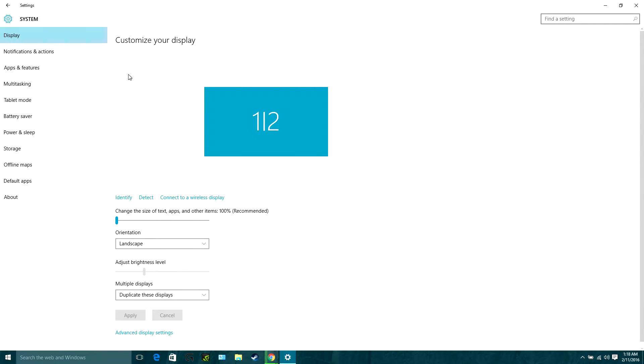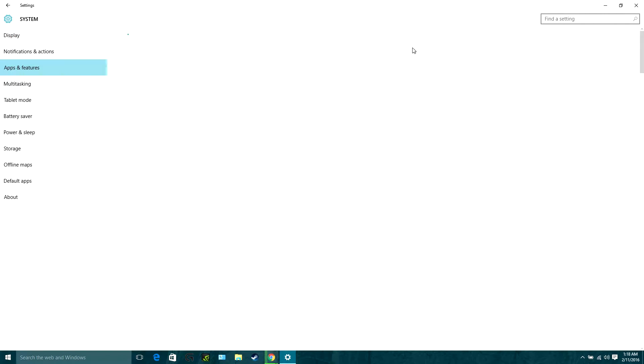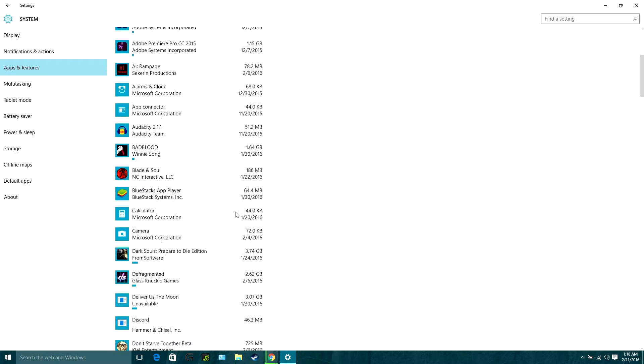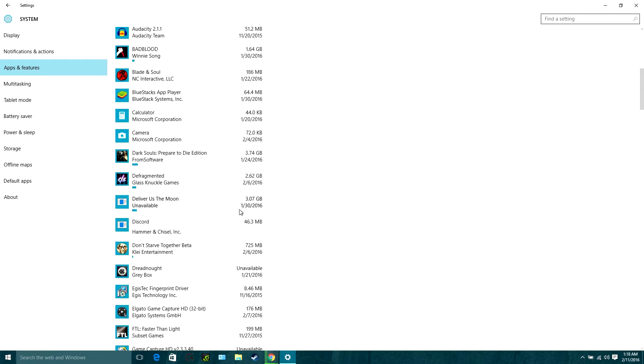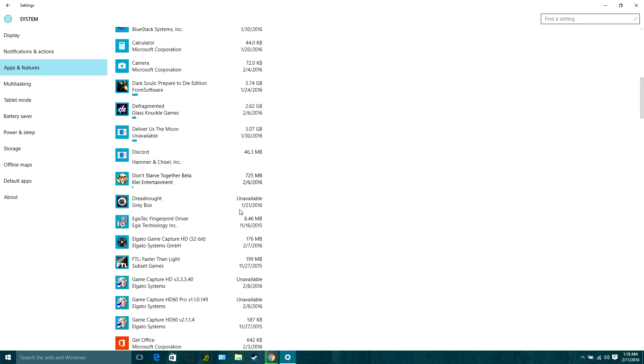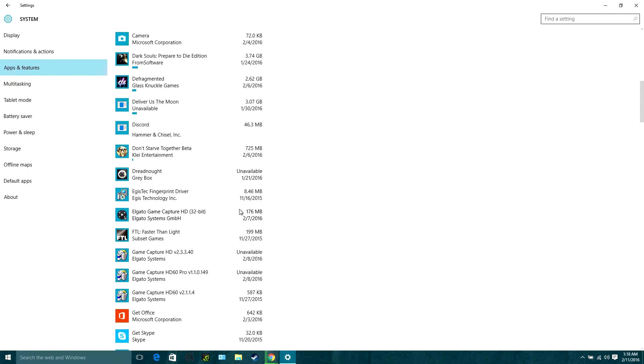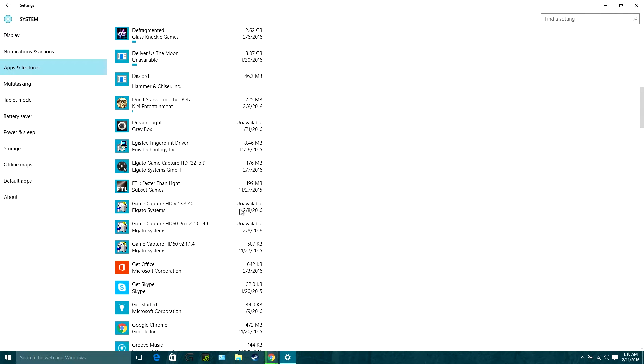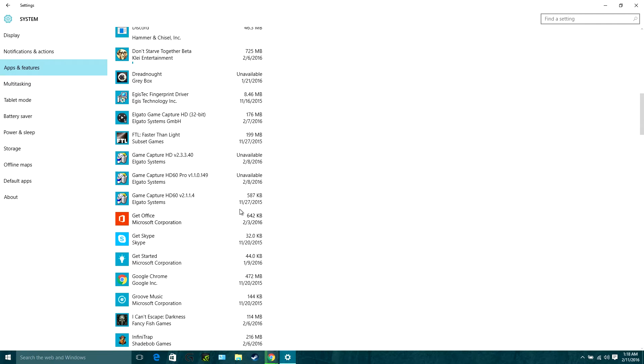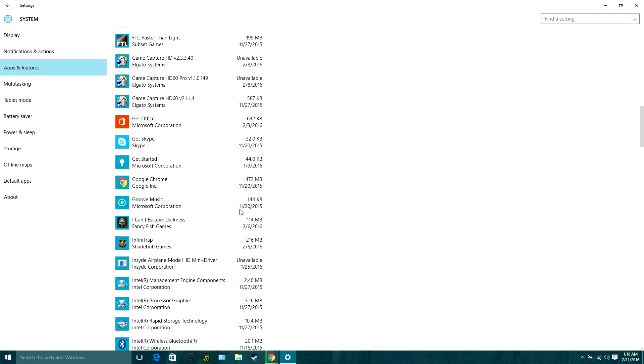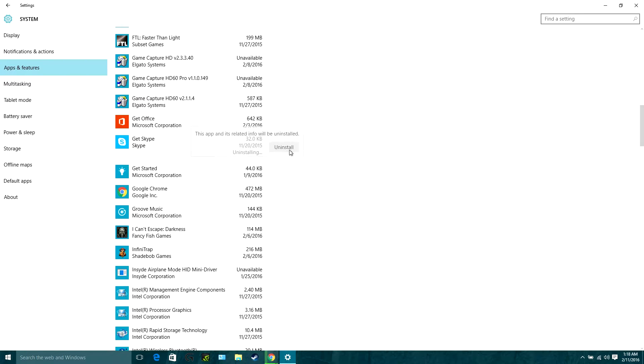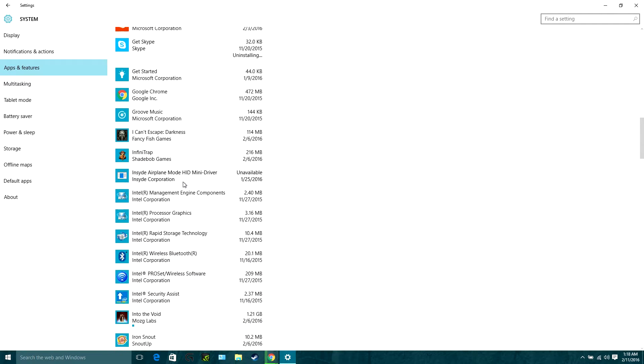Now I actually do have something I want to remove from here. I got a bunch of garbage that ended up on this computer just because I was trying to find some software and it decided to install some other stuff instead. Like, can I get rid of Skype? Yeah, I don't want Skype on this computer. We'll get rid of Skype.